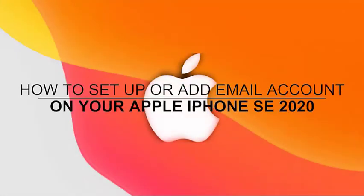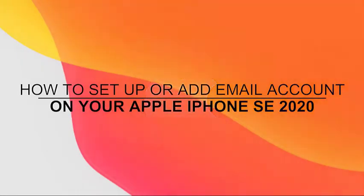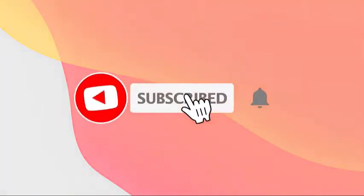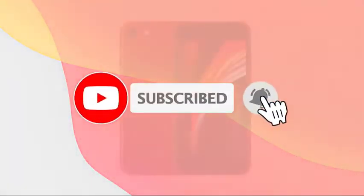Welcome to the Droidguy channel. This video will show you how to add and set up an email account on the Apple iPhone SE 2020 handset.